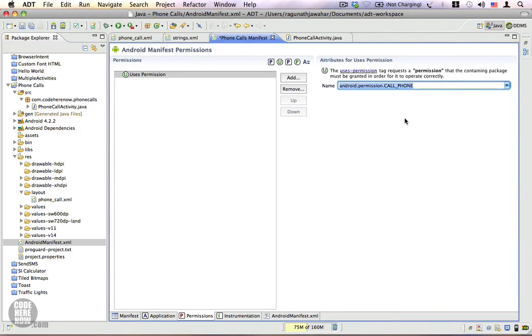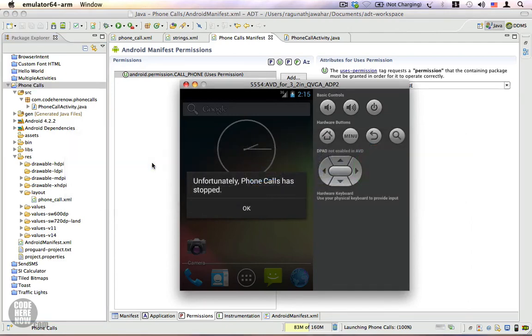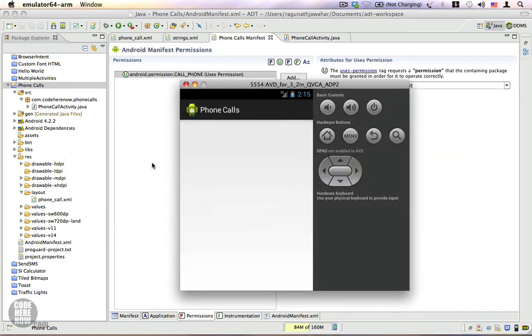And again let's try to run this application. Switch to the emulator, and now we should be able to make the call.